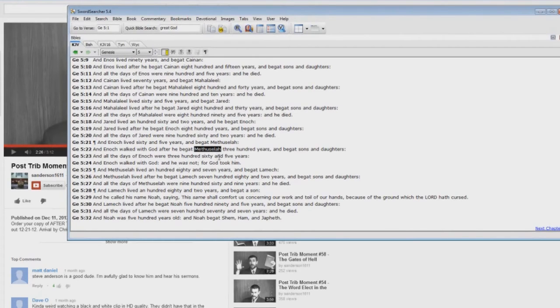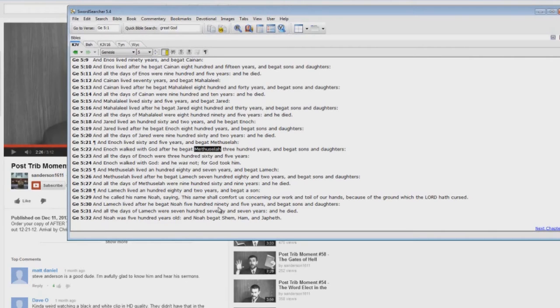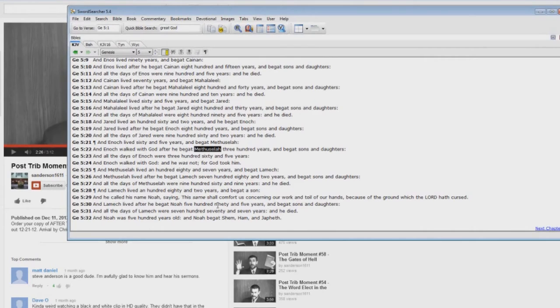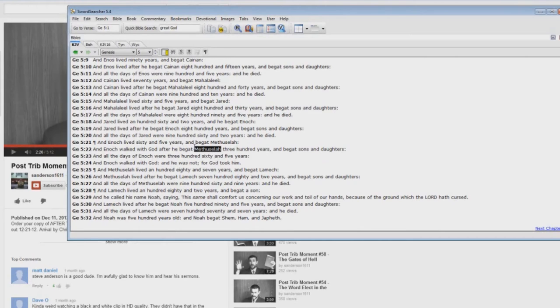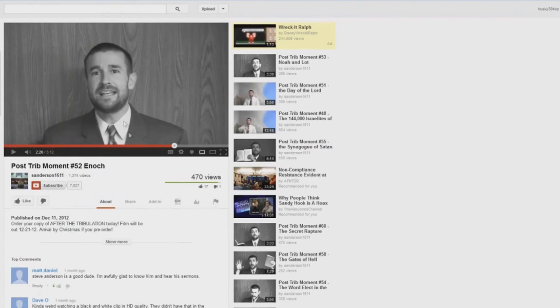So in other words, there could be Christian parents today that are raptured and their children go into the time of Jacob's trouble. There are children that have reached the age of accountability. They're old enough to be saved. That could easily happen. He's forgetting the fact that these people were living almost a thousand years. So again, he's not proving anything.